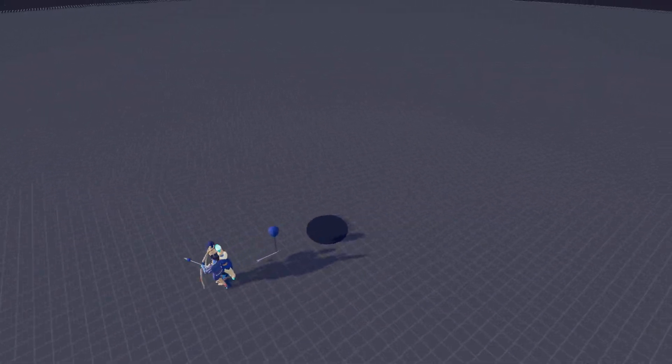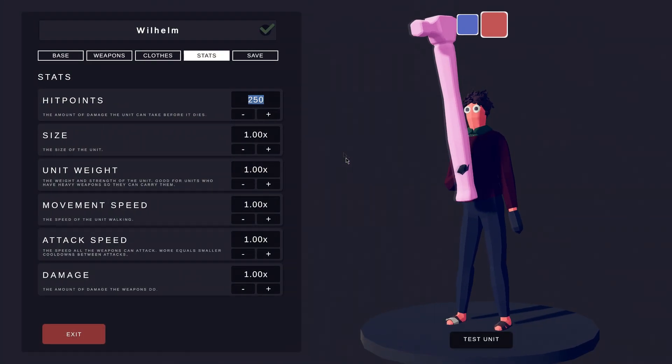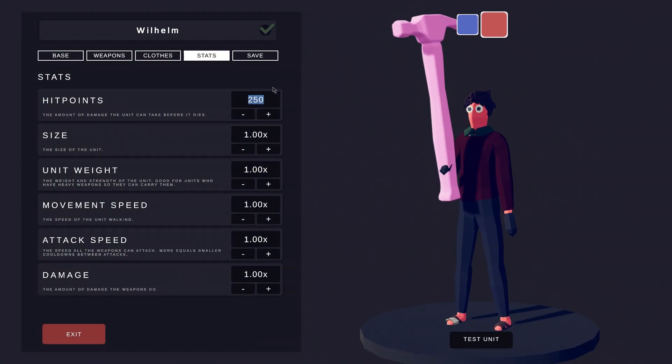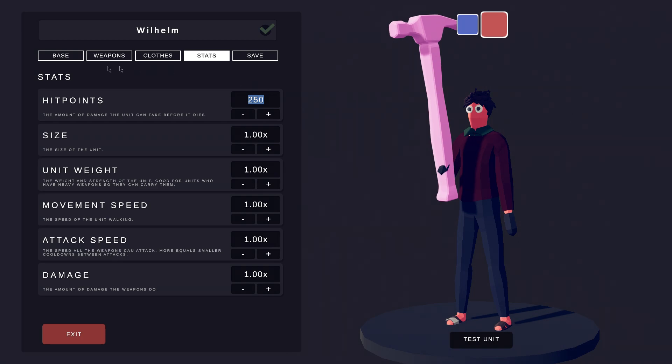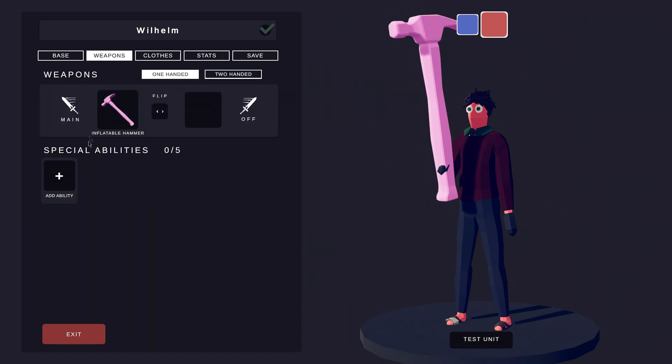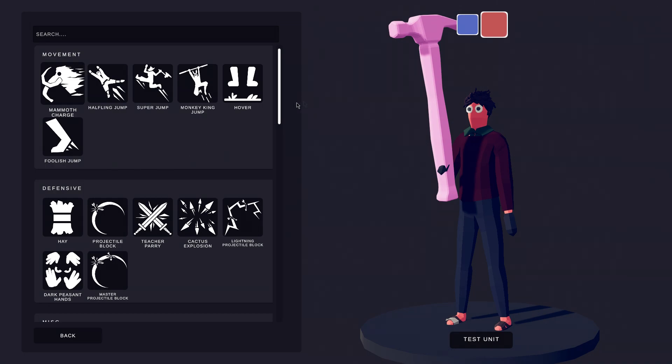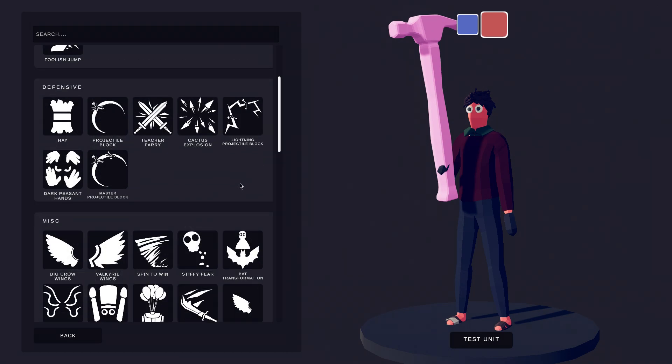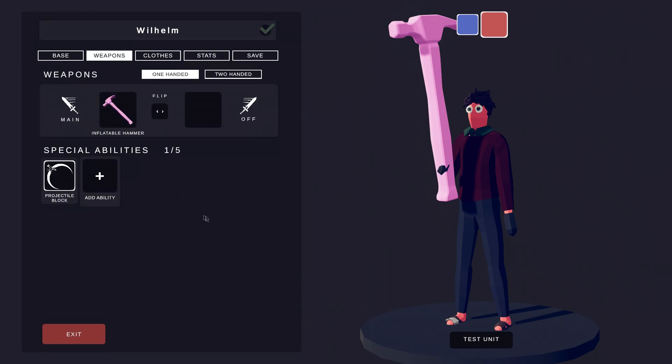Oh no! We need to make Wilhelm even more powerful. Instead of raising his health, let's give Wilhelm an ability. This way, he can do better in battle. We don't want ranged units to hit him, so we will give him the Samurai Block ability.